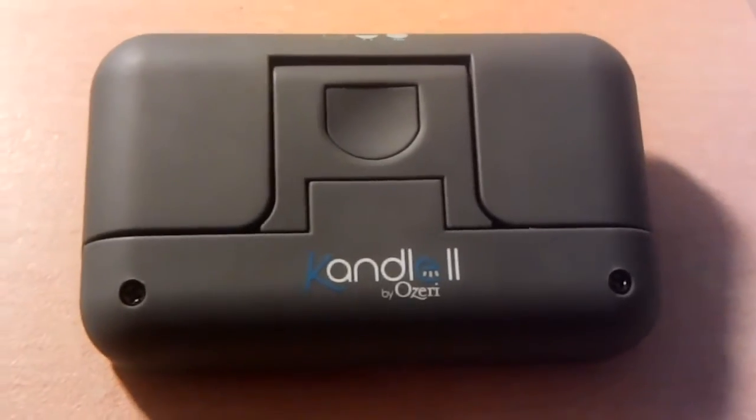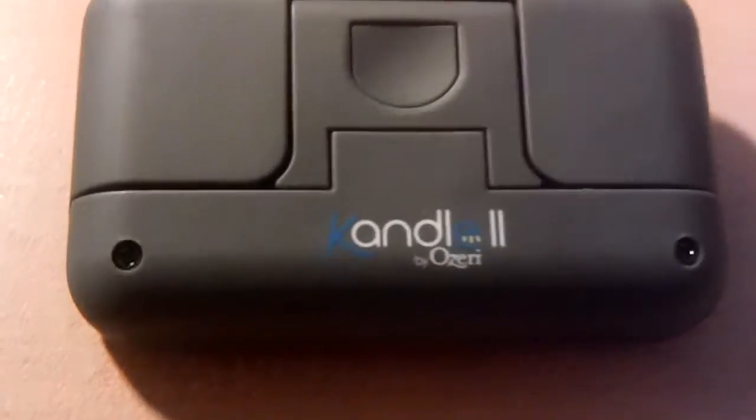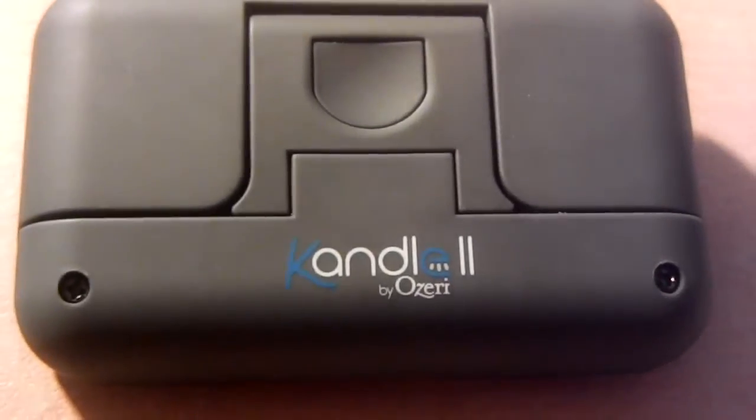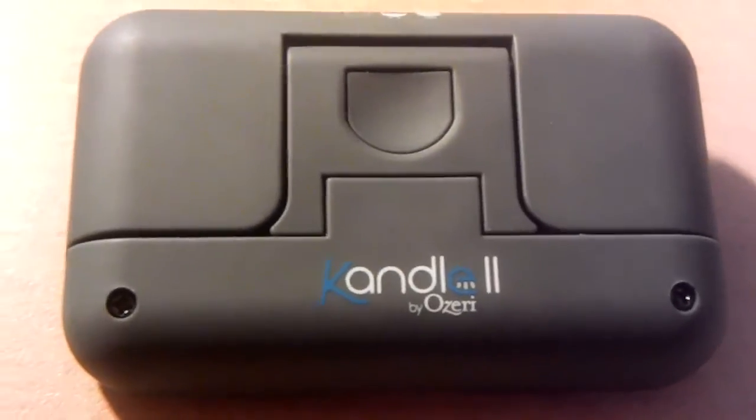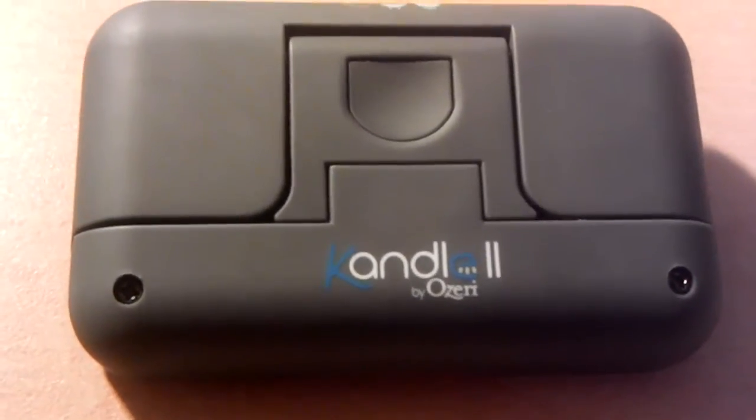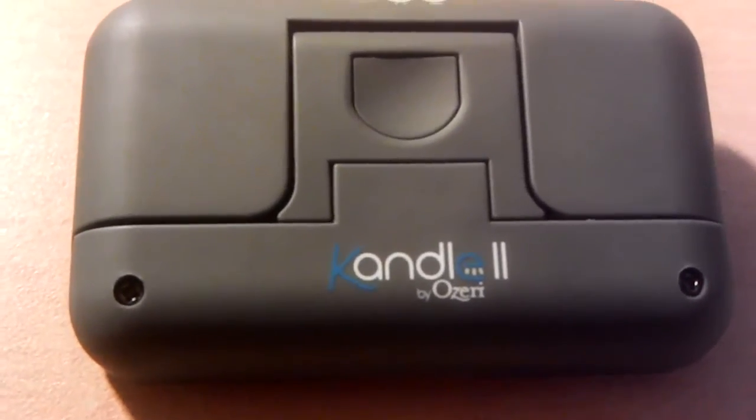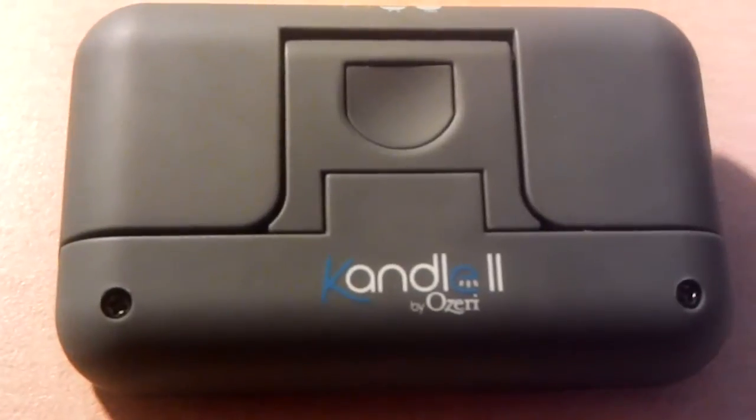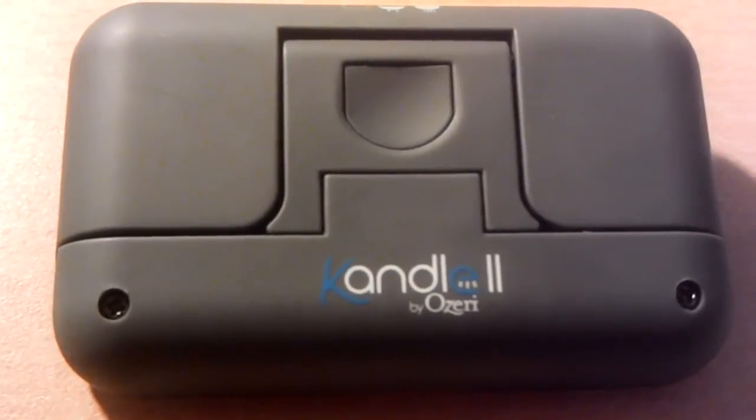Hello folks, today I'm going to show you the Candle 2 by Ozury. It's an ebook reading light for the Kindle, which I presume is why they've used the play on word candle, the K.